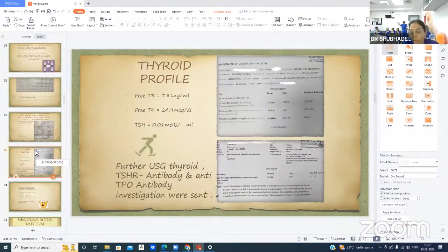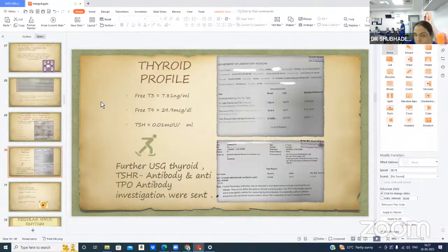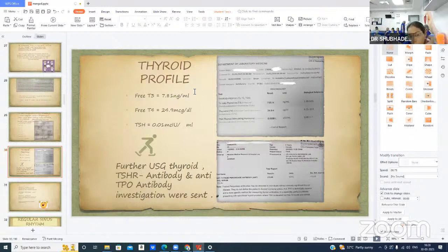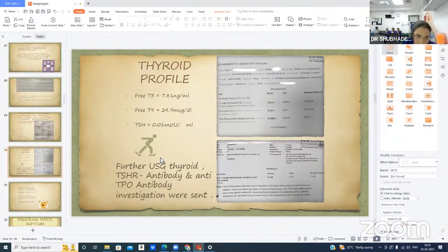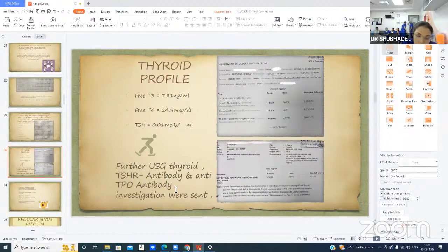Then came the thyroid profile, which changed everything: free T3 was 7.81 nanograms per ml, free T4 was 24.9 micrograms per deciliter, and TSH was 0.01 mIU per ml. In view of hyperthyroidism, USG thyroid, thyrotropin receptor antibody, and anti-TPO antibody investigations were sent.